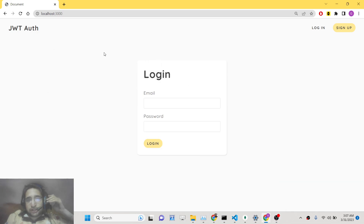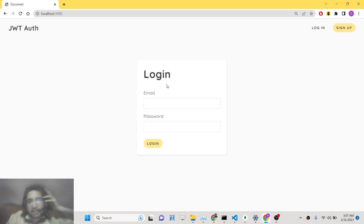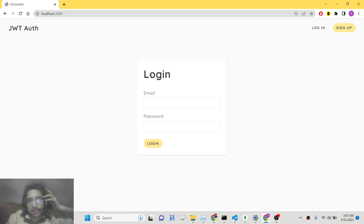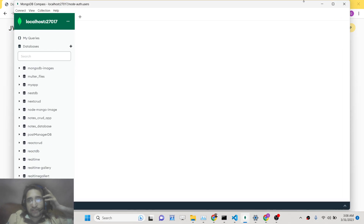Hello friends, today in this tutorial we will be building a JWT authentication system inside Node.js and Express. It will be a complete project. You can see this is a live demo — we have a login page where you can fill out your email and password, and a signup page where you can create a new account. All this information we will be storing inside the MongoDB database running locally.